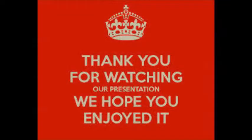That's all from us. Thank you for watching our presentation and we hope you enjoy it. Thank you.